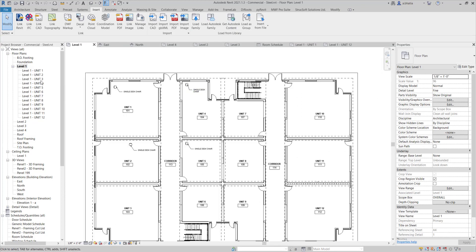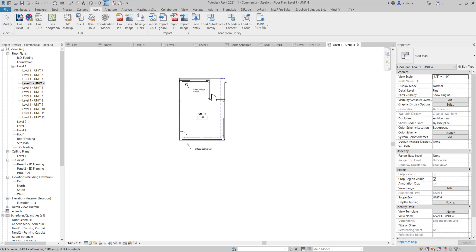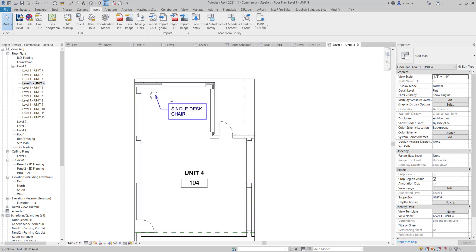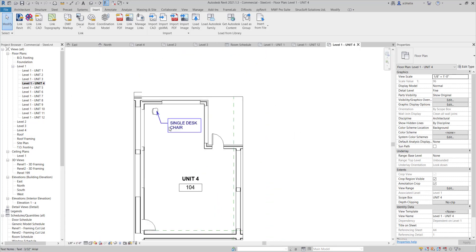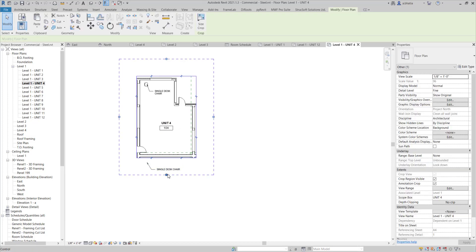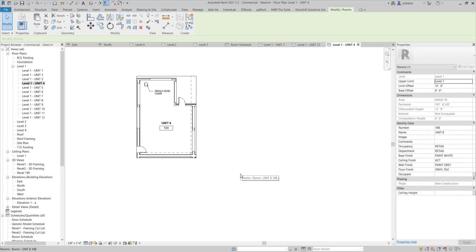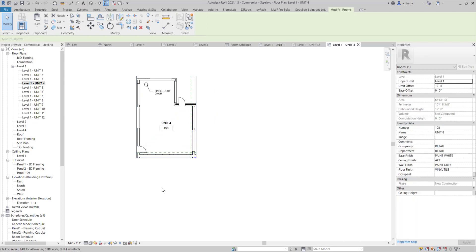So now when I go down into unit 4 here, you'll notice that I can see single desk chair here, and I can see single desk chair here. And the reason I can see this one is because my annotation crop for this view crop is a little too far. So maybe I can shrink that down and I can get rid of the note that I had written for the unit below. Just a quick tip for that.